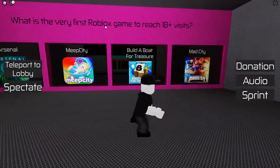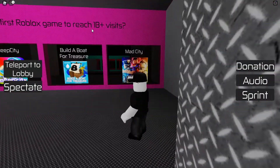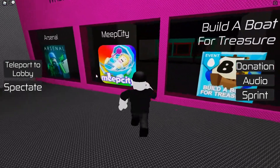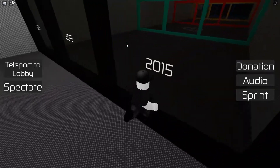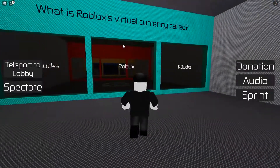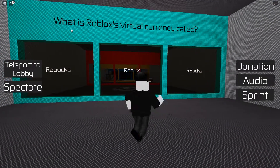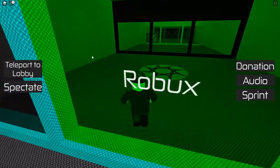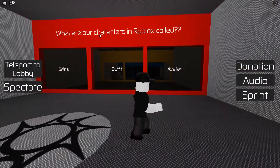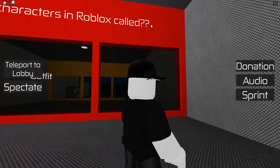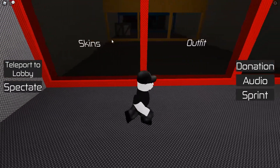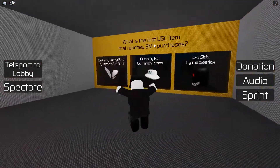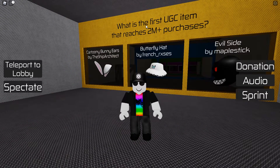What is the very first Roblox game to reach one billion visits? I think it's Meep City — yeah. When was Roblox's first release on Xbox? 2015 — I just guessed that. What is Roblox's virtual currency called? Robux. What are our characters in Roblox called? Avatar.